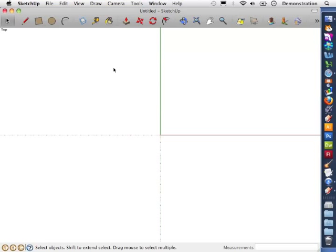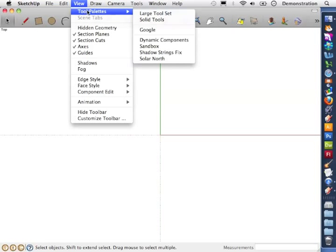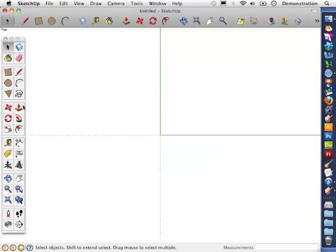But first I'm going to bring up the larger toolset. I'm going to go to View, Tool Palettes, Large Toolset. This gives me a lot more options of tools that I can use when drawing objects in SketchUp.